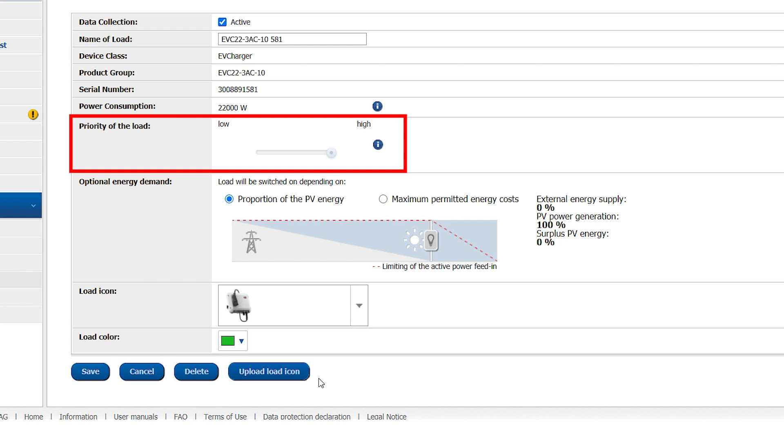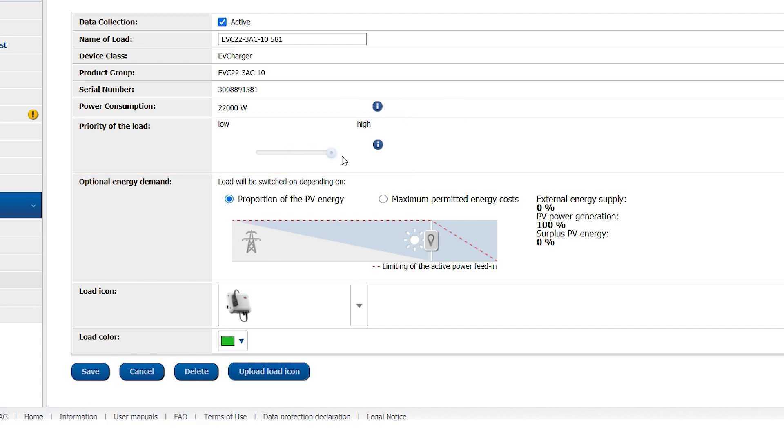So setting the SMA EV Charger to High Priority and a second device to Low Priority means the Sunny Home Manager 2.0 will only switch on this lower priority device once more power than the SMA EV Charger can use is available.